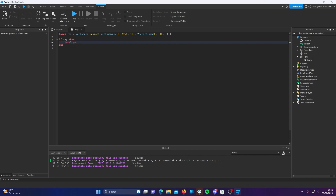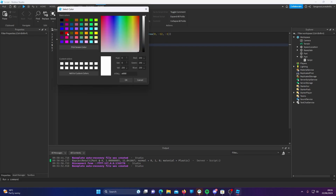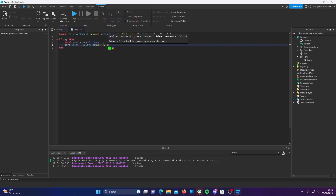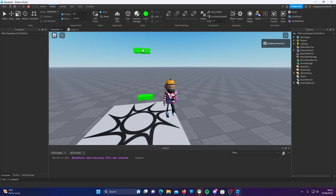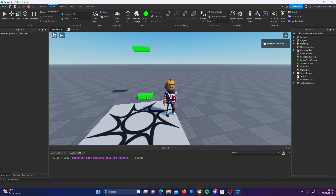So then I'm going to do local part equals ray.instance, and then part.Color equals Color3.new. You can click the color wheel and select a color — I'm going to select green — and it will automatically fill this in for you. As we can see, this part is now green. Once we have the part that the ray hit, we can do basically anything we want with it, like get the properties of the part or manipulate it. This is how gun systems find the humanoid they've hit and remove health from them.